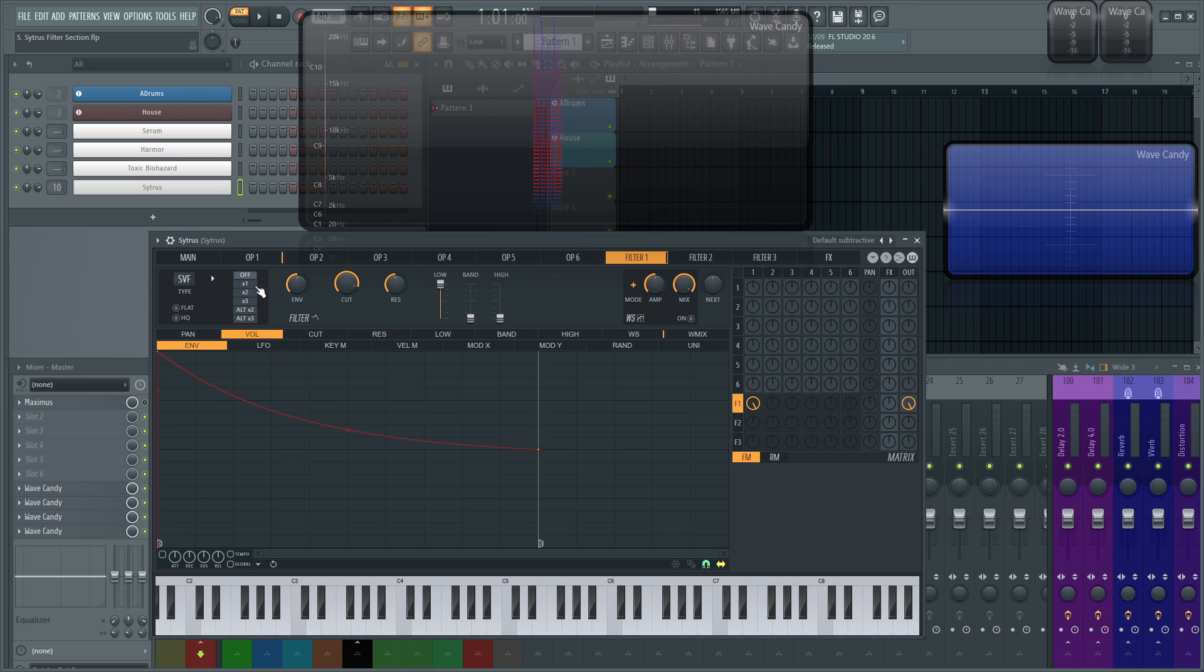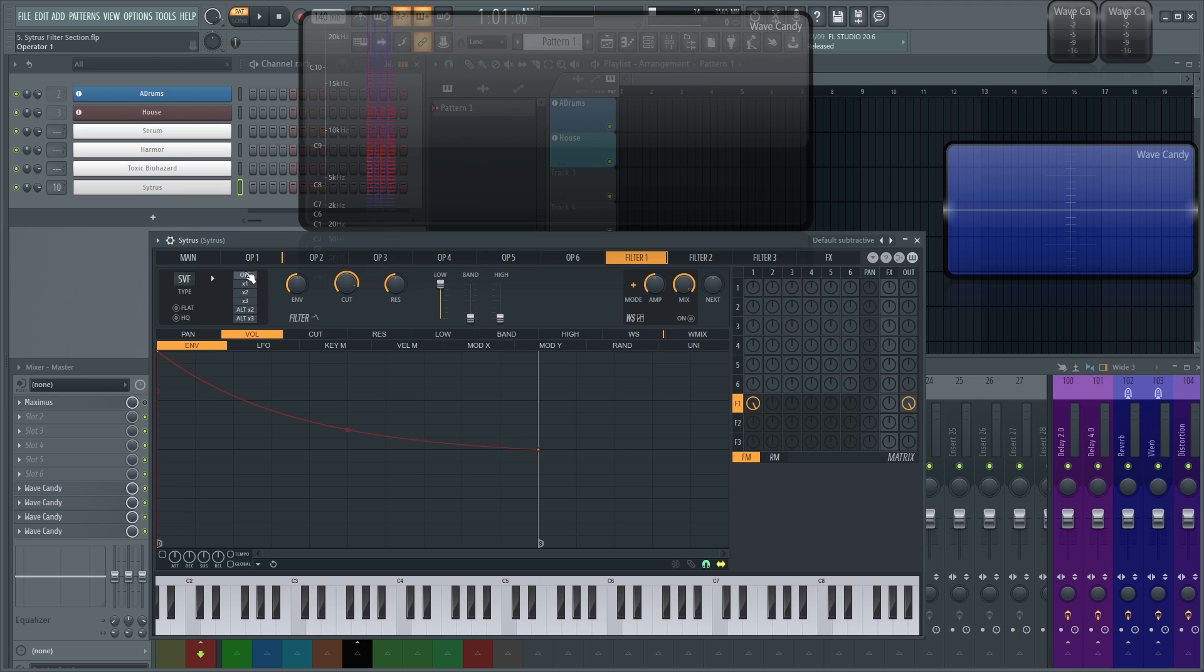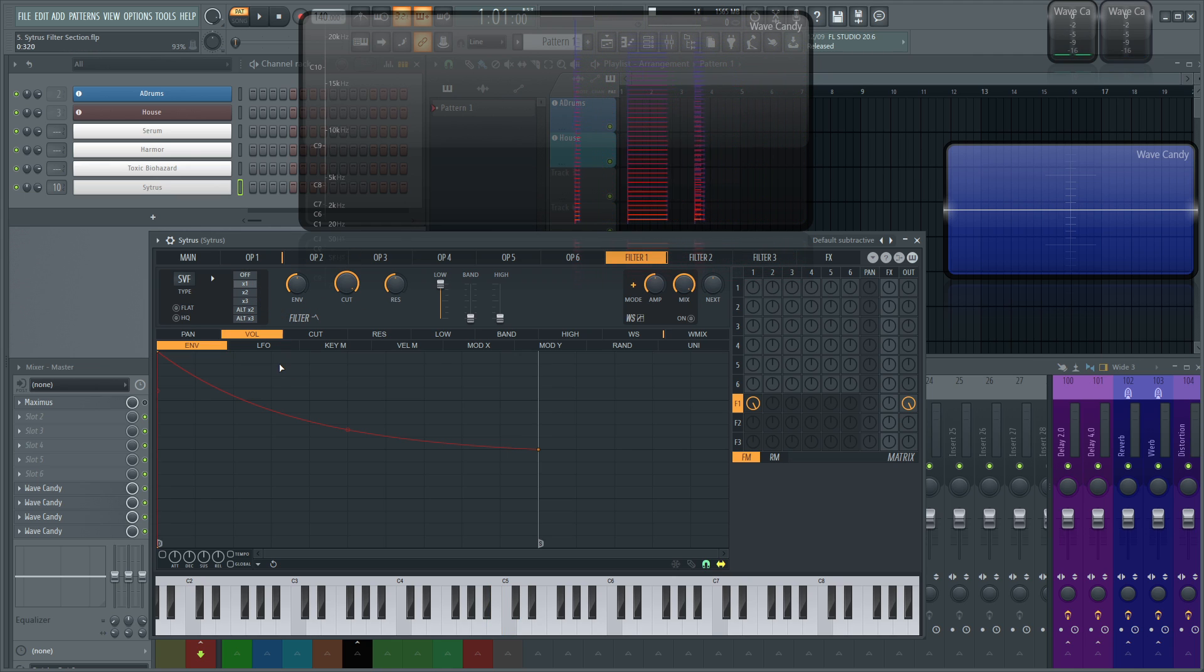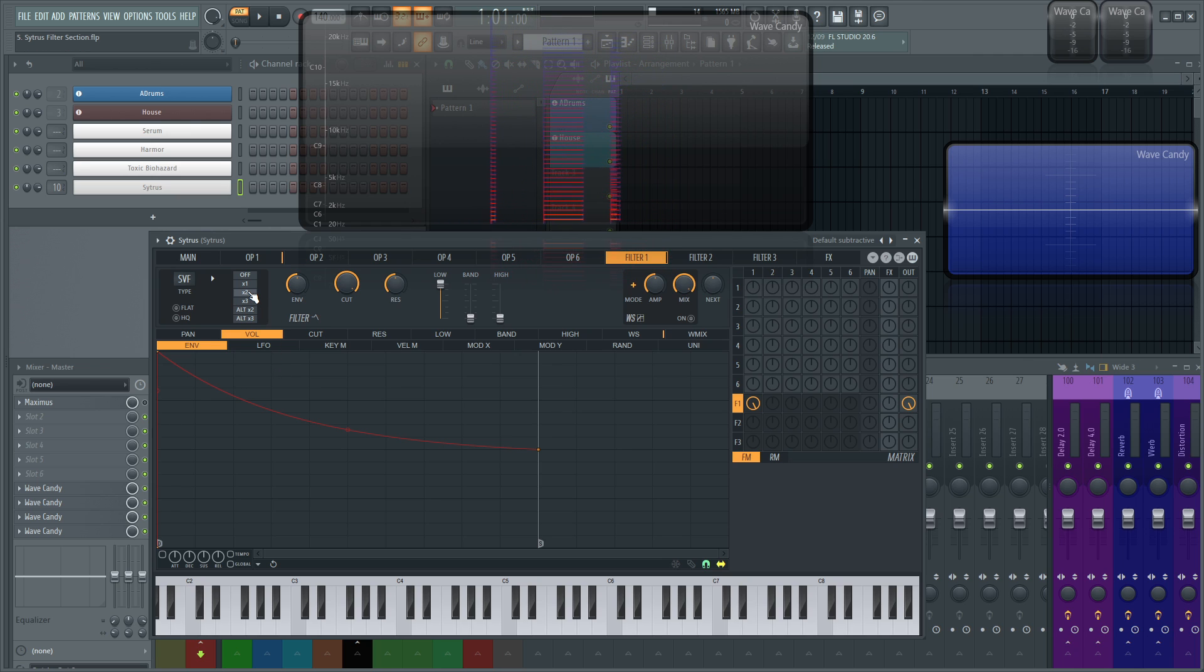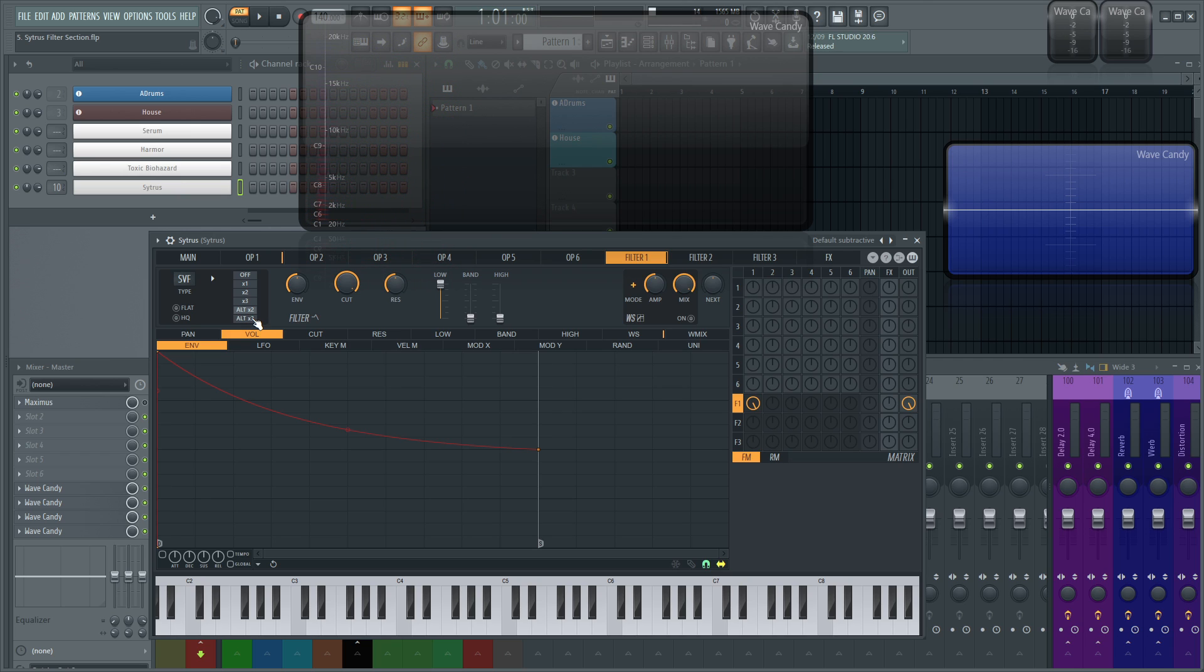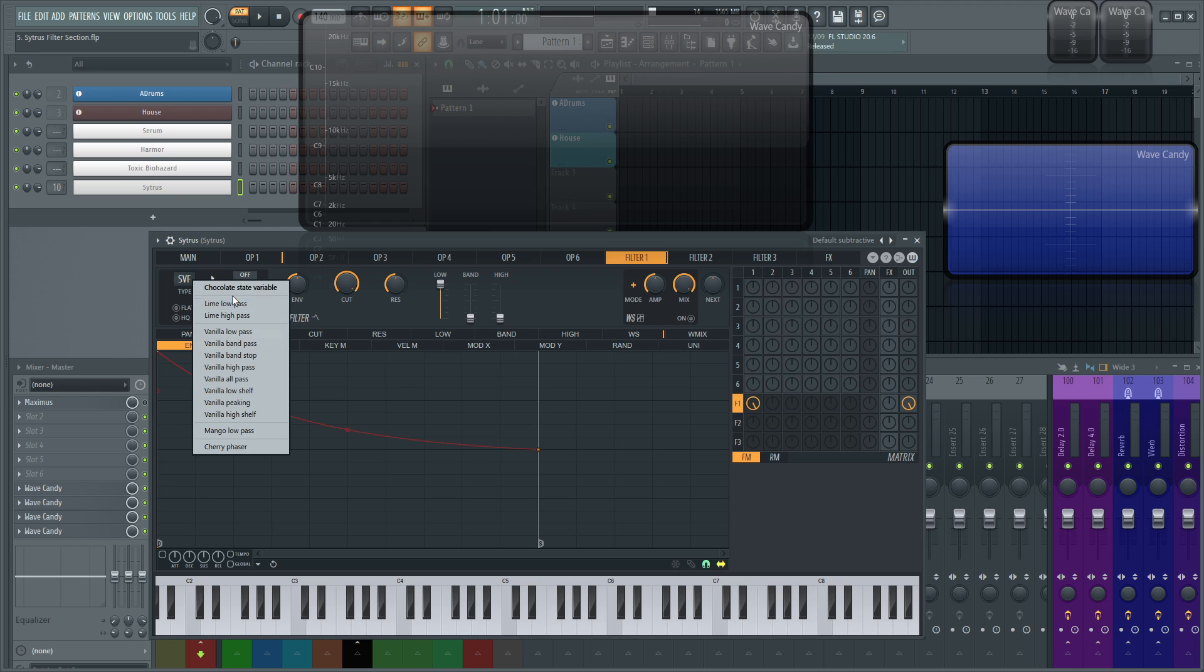Next up, you have OFF times 1, 2, 3, ALT 2, and ALT 3. So OFF is going to turn the filter off entirely, so there's going to be no effect. And then 1 is going to be a 12 dB cutoff, 2 is going to be 24, 3 is going to be 36. And ALT 2 and 3 are also 24 dB cutoff and 36 dB cutoff, but they're alternate versions of this 2 and this 3. So this won't change for the other filters except for the phaser here.